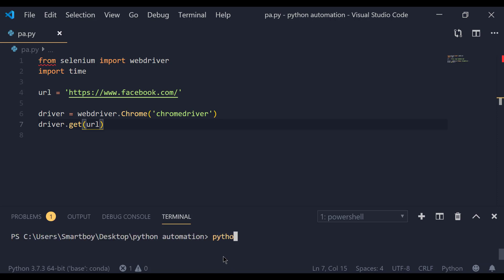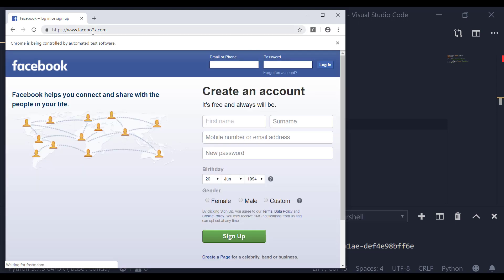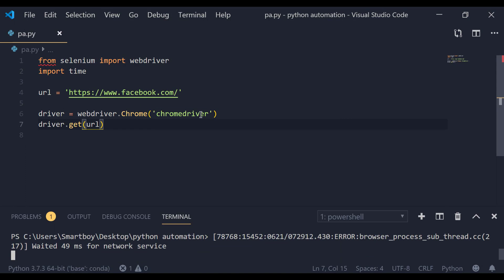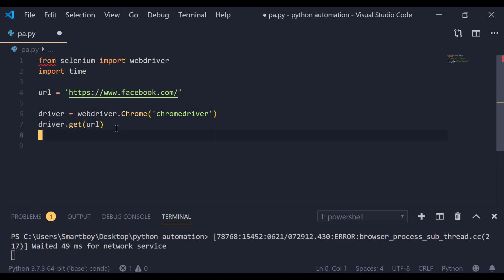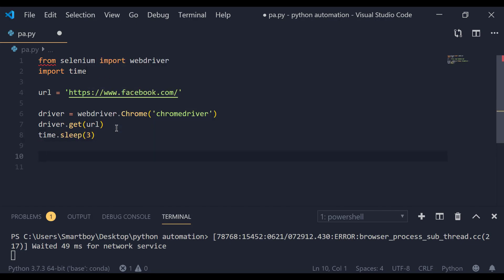Now if I run my script 'pa.py', it is going to open Chrome and go to www.facebook.com. It is working. We are using the Chrome driver so that Chrome can be controlled by Python — that's why we need this driver.